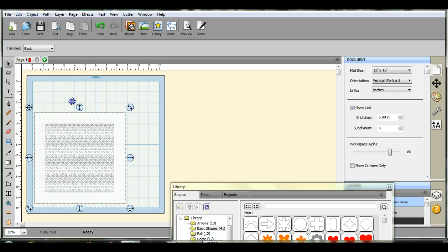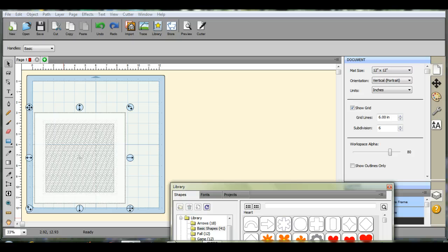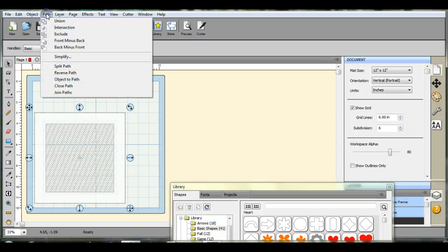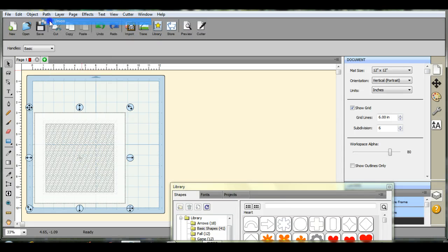Okay, so I have it all matched up here. I have it all magic boxed. So I'll come up here to path. And we're going to click path union.